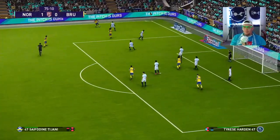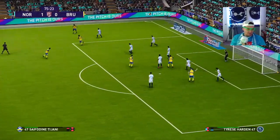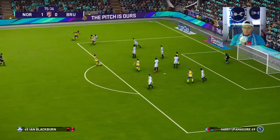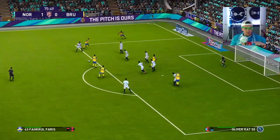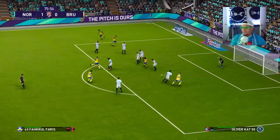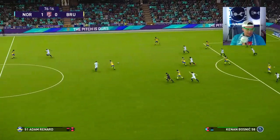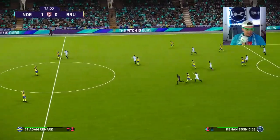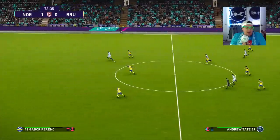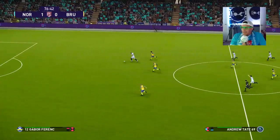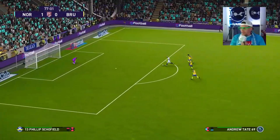They said that because their goalkeeper had no hands it wasn't fair. So they wanted to replay the game — they were very upset on social media. Obviously the game doesn't know he doesn't have hands. Idiots.